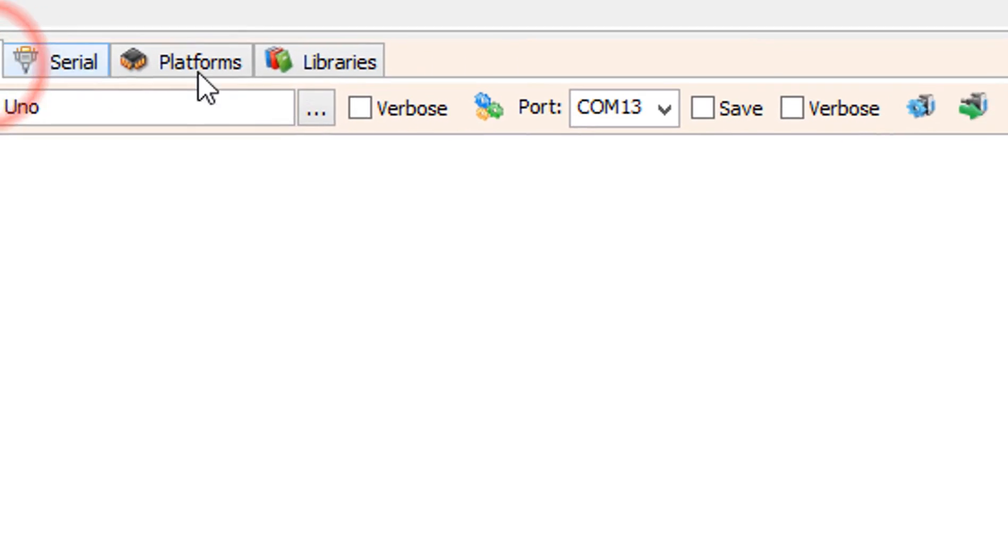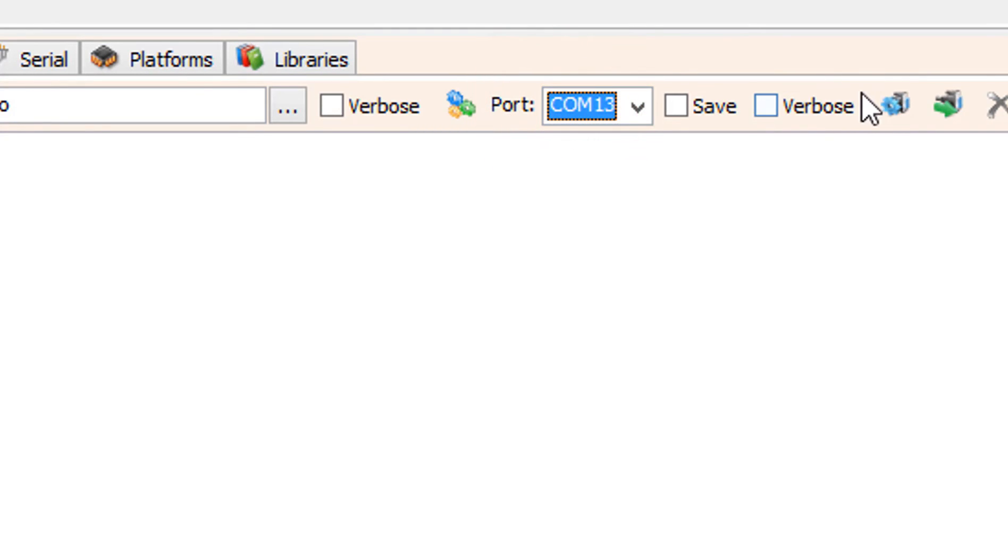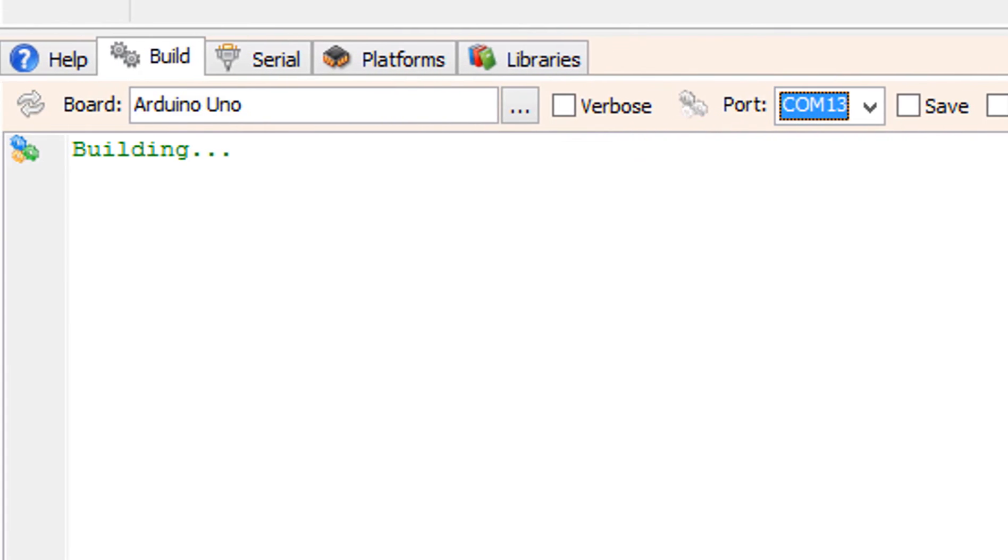On the bottom click on the build tab. Make sure you selected the right board and port and click on the compile, build and upload button.